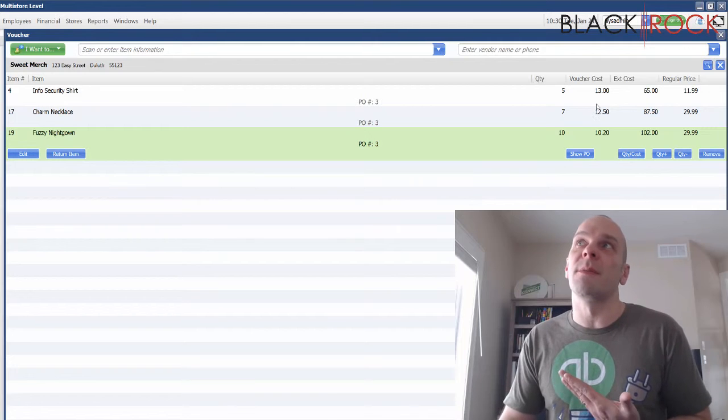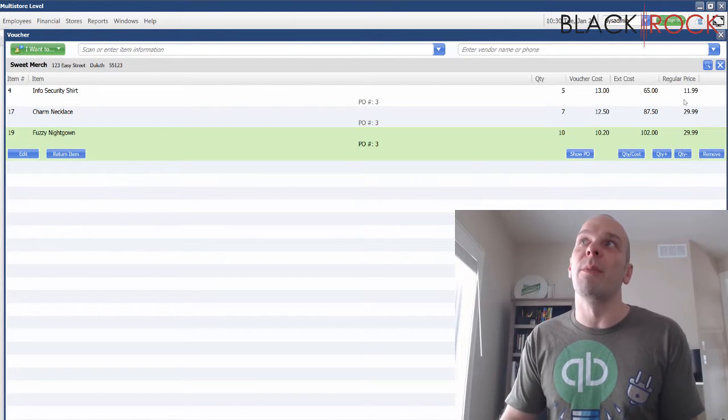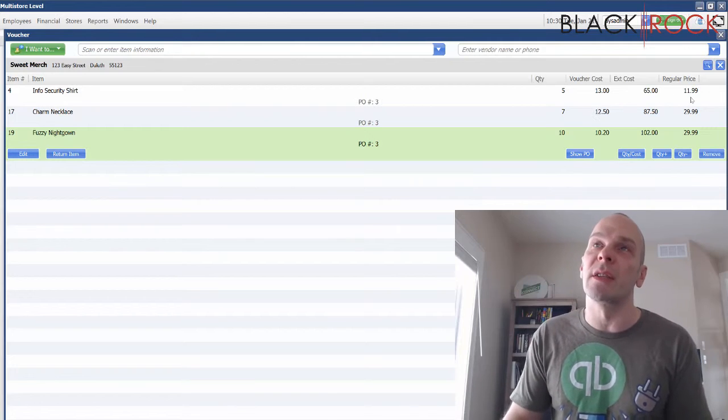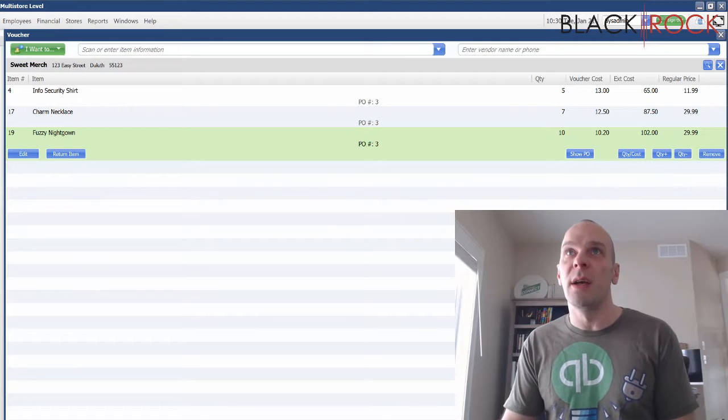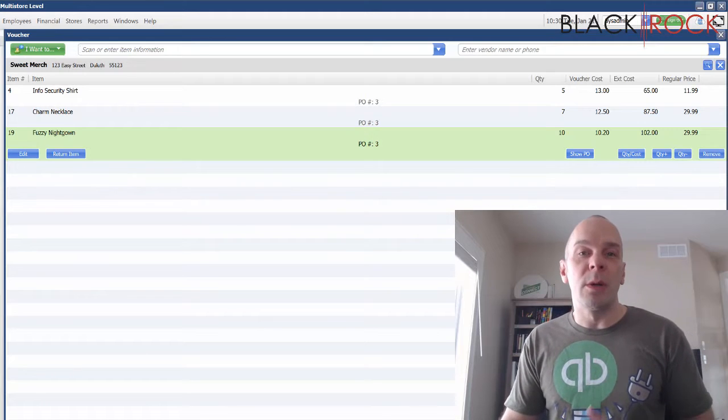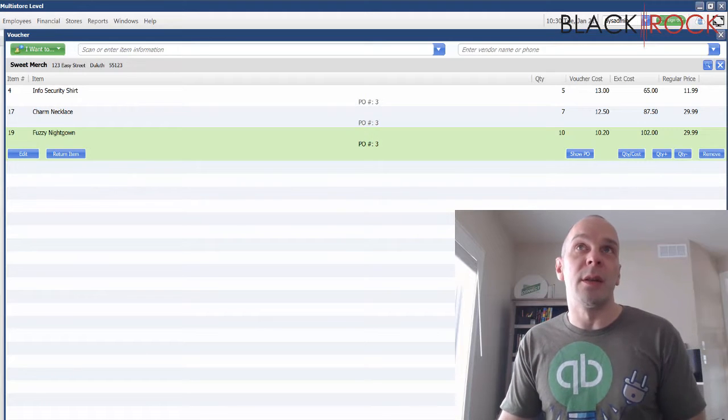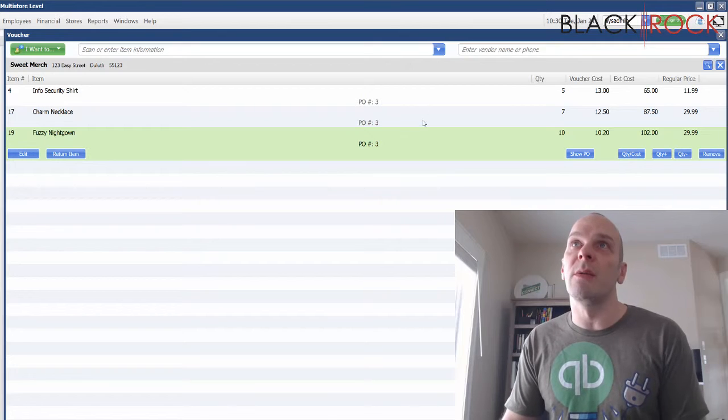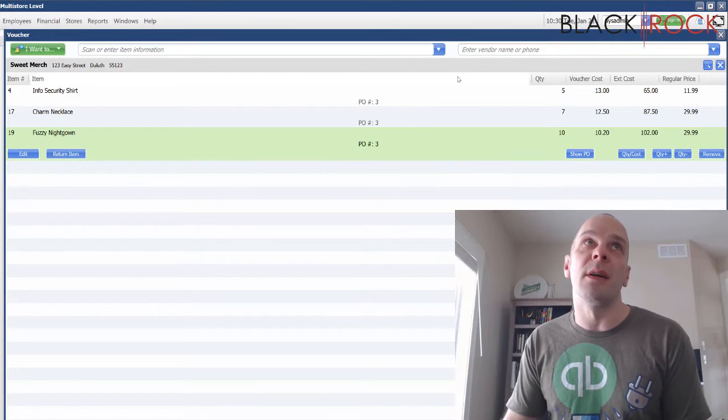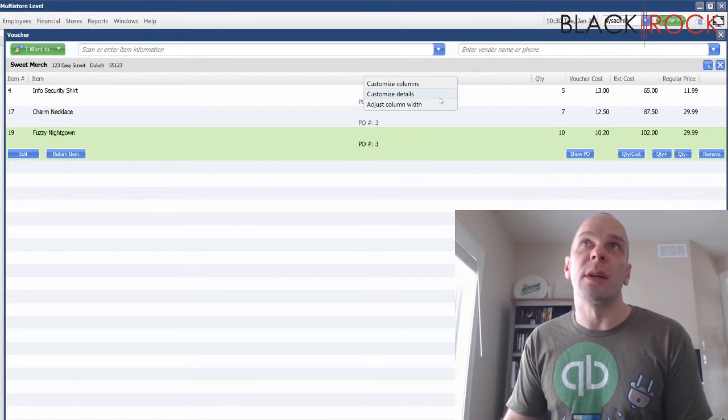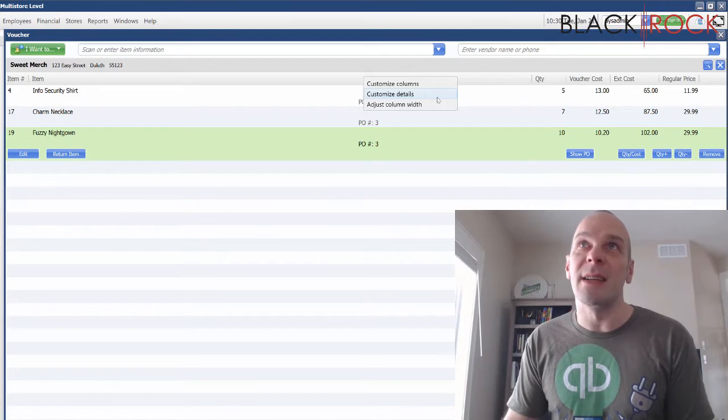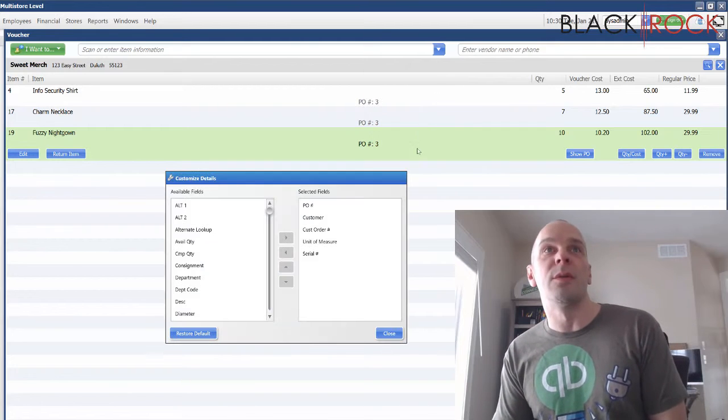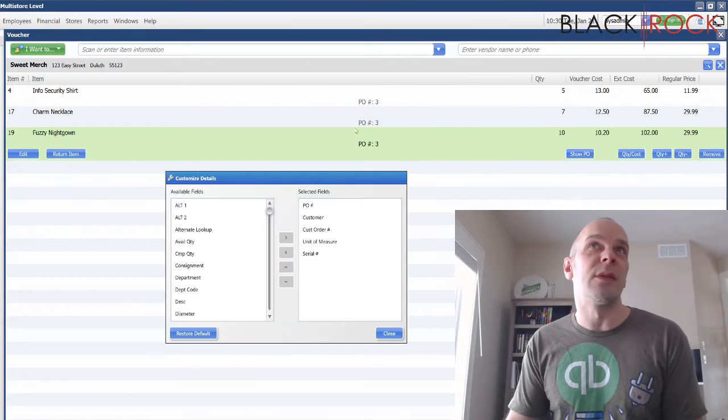I'm gonna add one more little thing here that might help you out. If you right-click anywhere on an item or on the headers here, you can go to customize details, which is actually a pretty cool feature because you can see specific details right in this area.